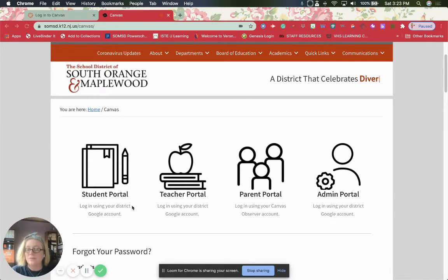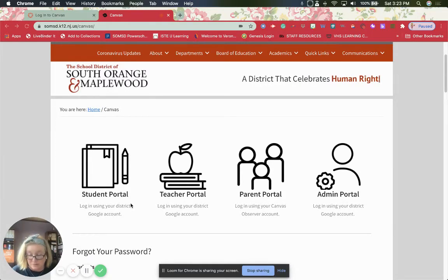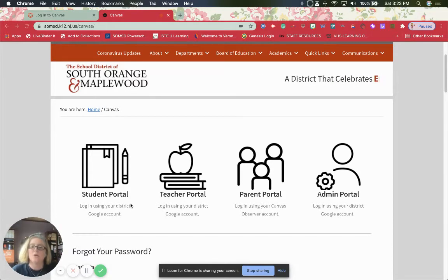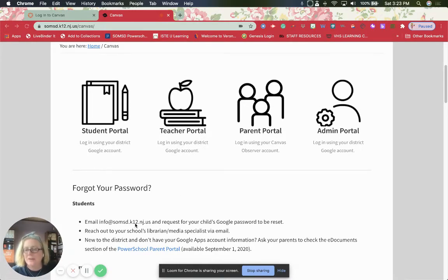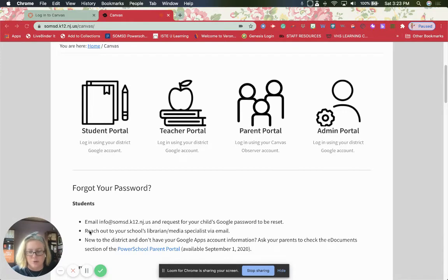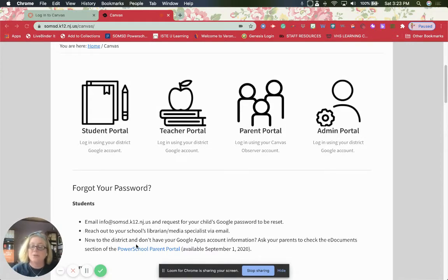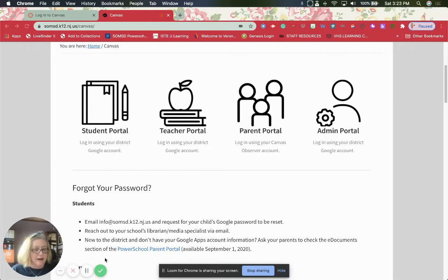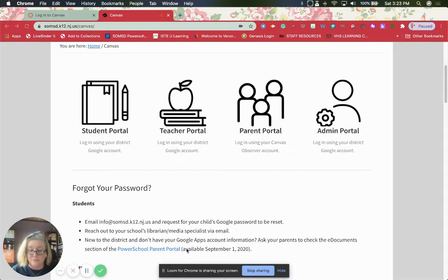Now you're going to log in with, the students will log in with their district Google account. What if they forgot their student Google account? It happens. Go to email info@SOMSD.K12.NJ.US and request they reset your password. Or you can reach out to the school's library and media specialist via email to get that information. Or if you're new to the district and you don't have a Google Apps account, it seems that as of September 1st, you should be able to check the e-documents section of the parent portal to get that information.